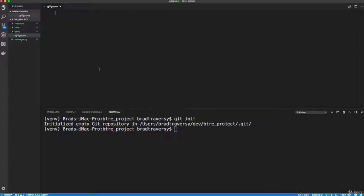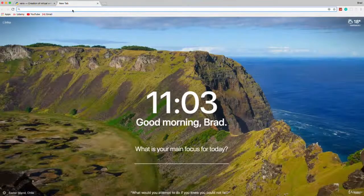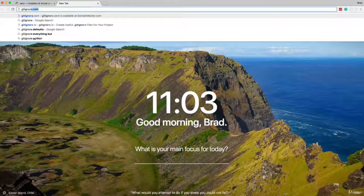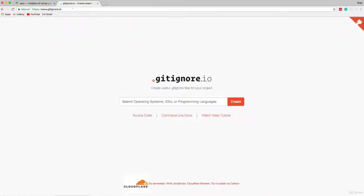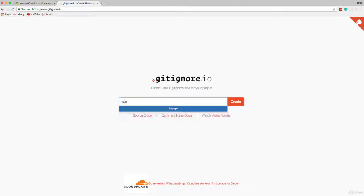So whatever you put here won't be pushed to the repository. Now when you're dealing with a new framework, it can be kind of difficult to know what you're supposed to push and what you're not. So what I would recommend doing is using an awesome website called gitignore.io.